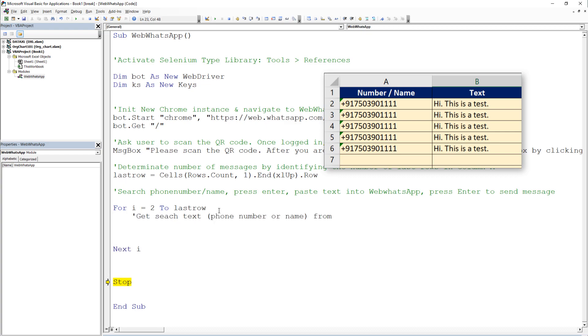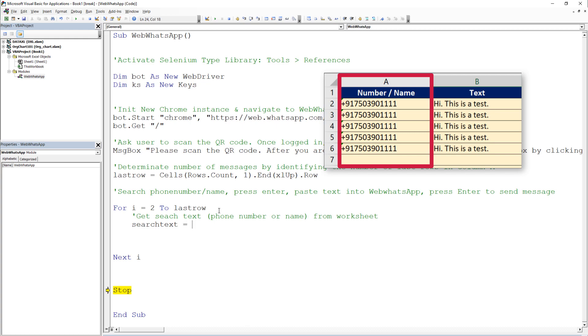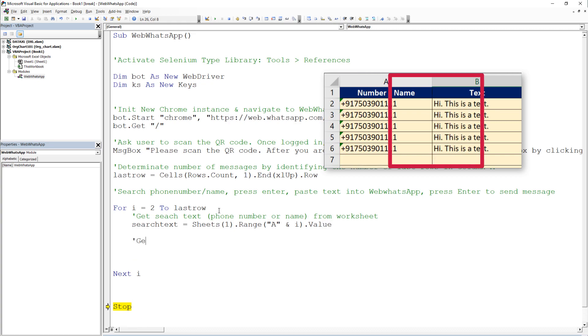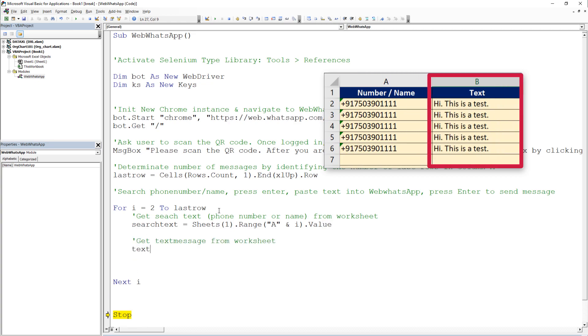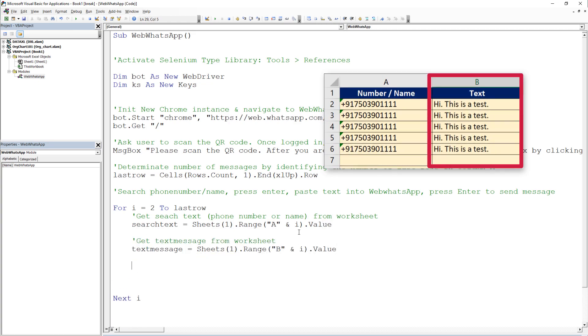Inside the loop, first we are getting the search text, so the receiver number or the name, and install it in a variable called search text. I will do the same for the text message, which we have in column B.